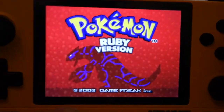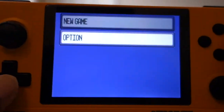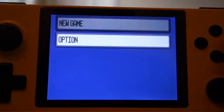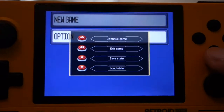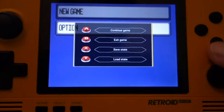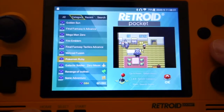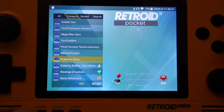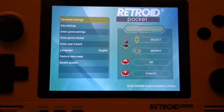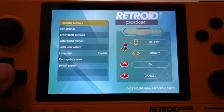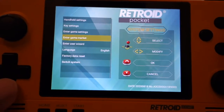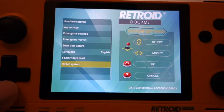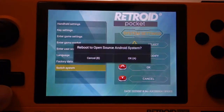As you see, everything is looking good. I'm going to just back out here by clicking Home, clicking B, and then I'm going to switch back over to Android by holding Home, going to the bottom here to Switch System. And that's going to take me back to the Android.